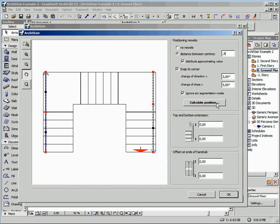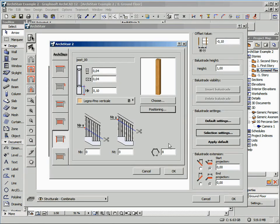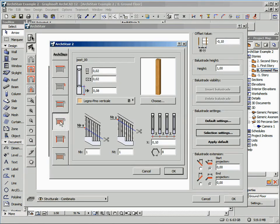As soon as we define all the parameters, just click on the Calculate Position button to update the preview and check the result. Then confirm by clicking the OK button. In the Post Definition, we can set the distance between the posts. Let's confirm all the settings using the OK button.